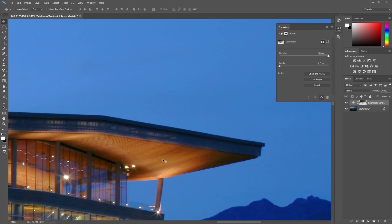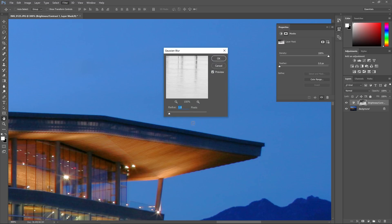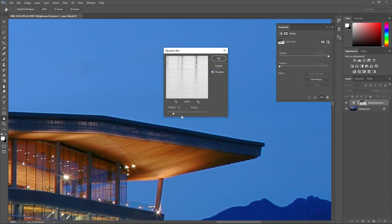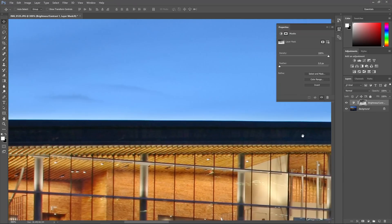Halo effects are typically caused when you're doing something like luminosity masking and you blur the mask. The reason people blur the mask is to improve the details and clarity. Photoshop uses a very large blur radius for their de-haze tool which makes the transition more gradual and safer, but as a result you can sometimes get these huge halo effects around the high contrast areas.